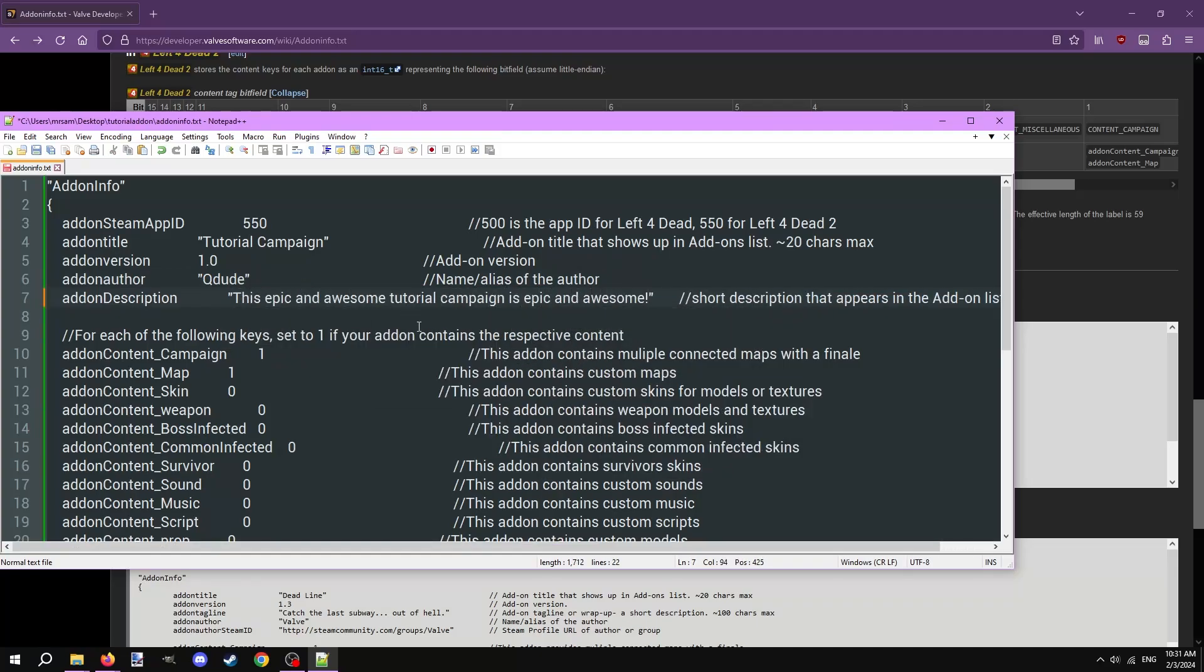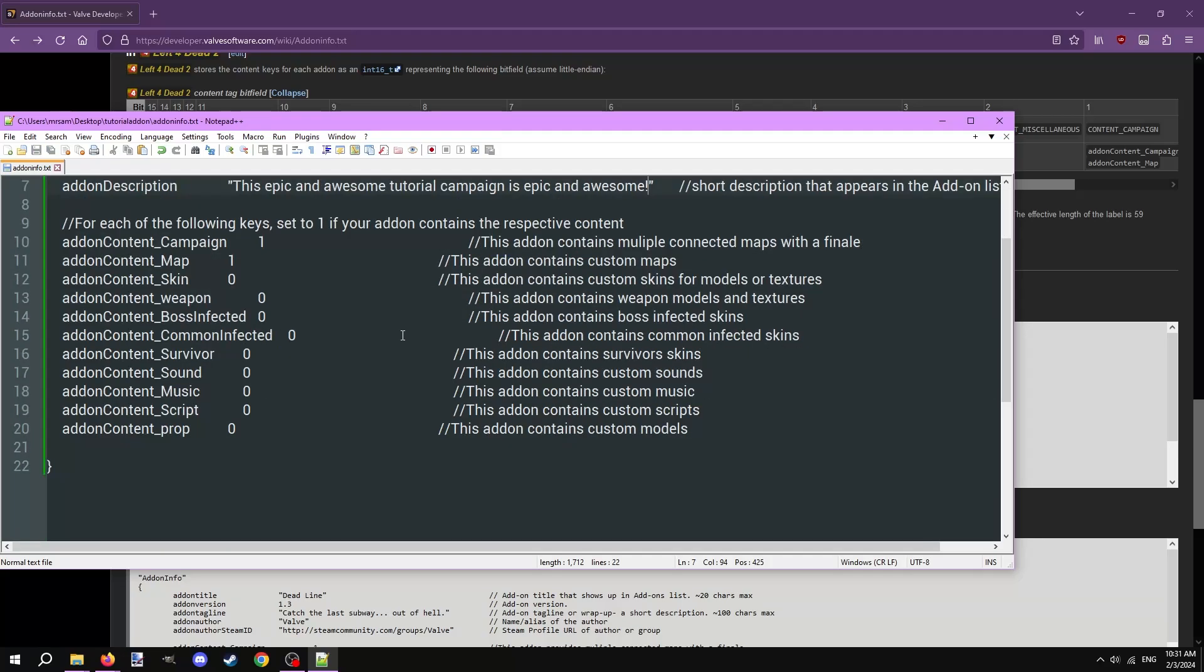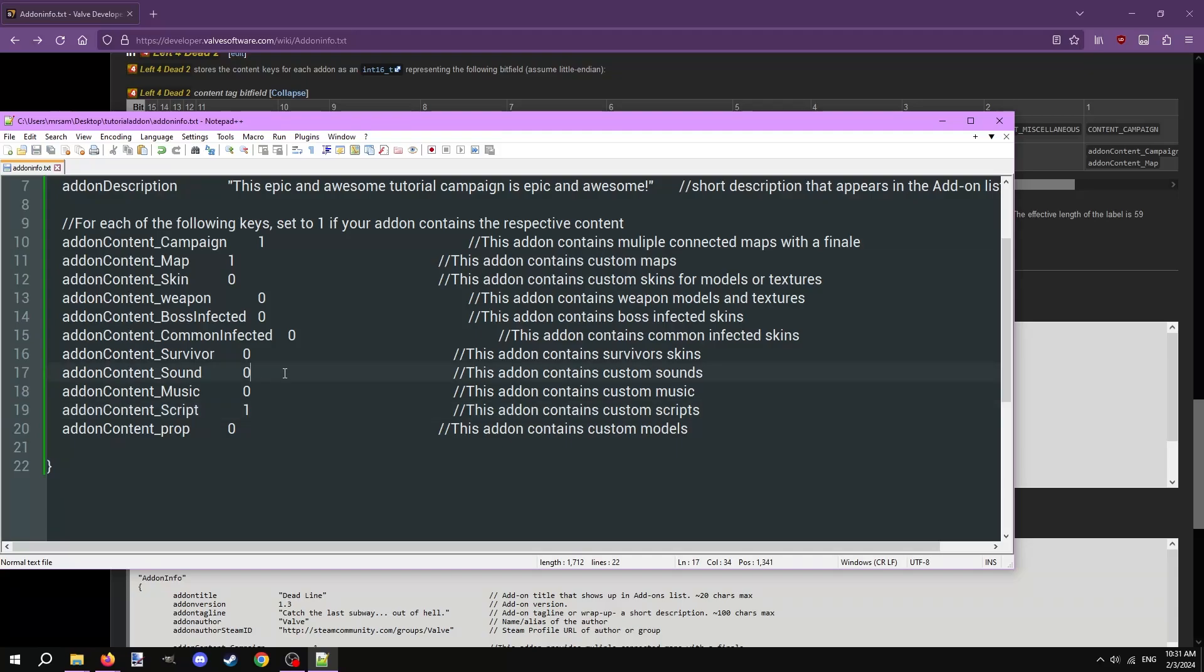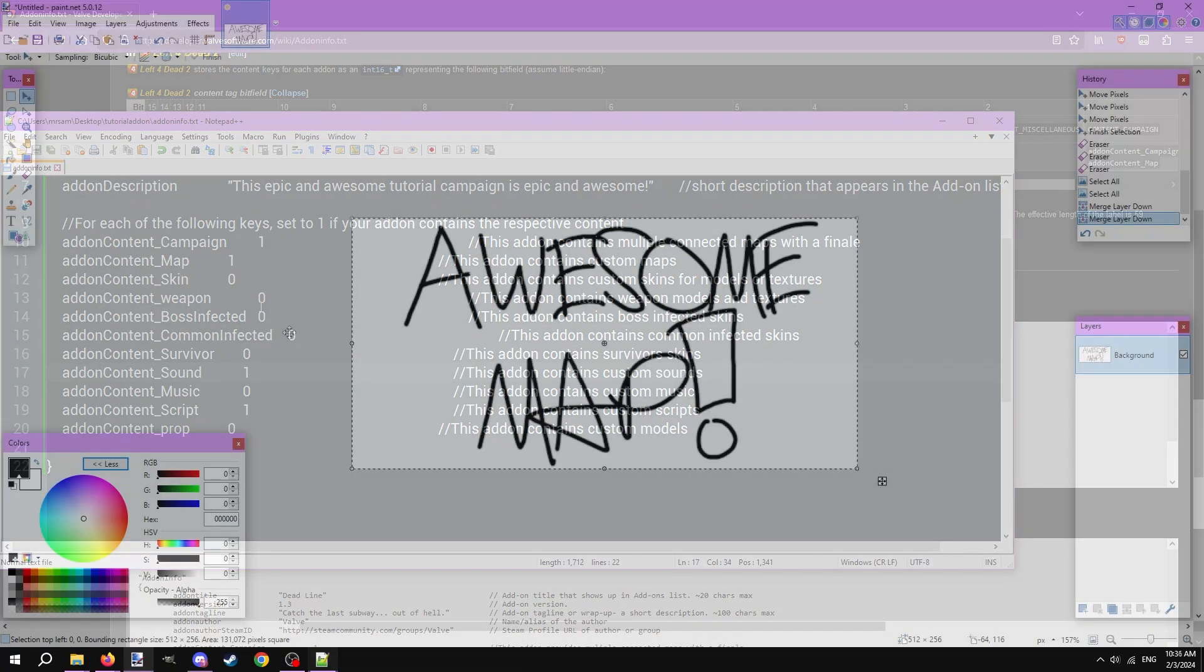After that is a set of options that indicate what the addon consists of. They're all explained in the comments on the right. Set the option to 1 if your mod contains the respective content. For example, my mod has vscripts and sounds, so I'll set addon content underscore script and addon content underscore sound to 1. That's it with the addoninfo.txt file.